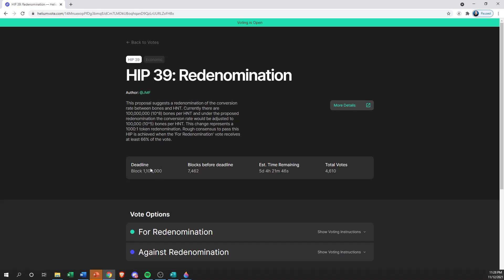It gives you a breakdown of what block the voting will end, how many blocks we have before that happens expressed in time remaining, and then how many total votes there are.